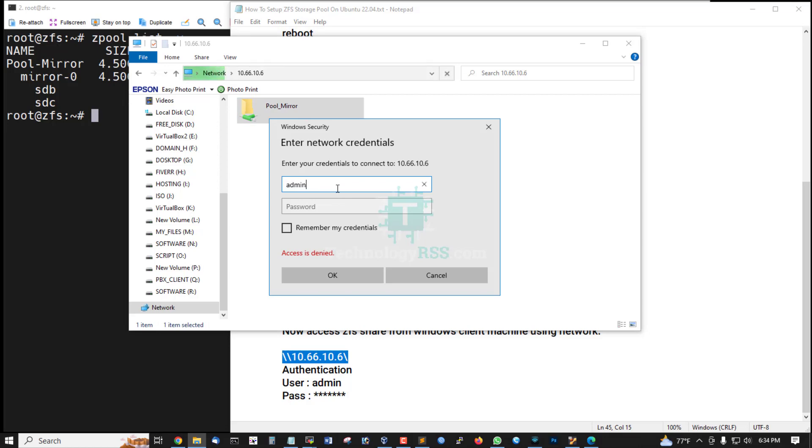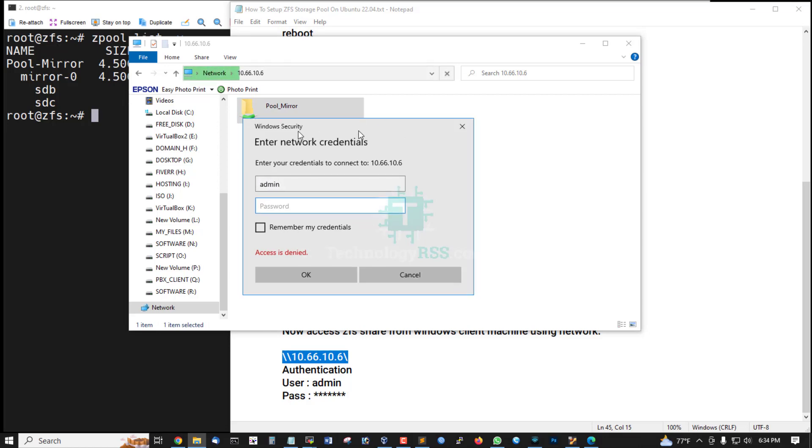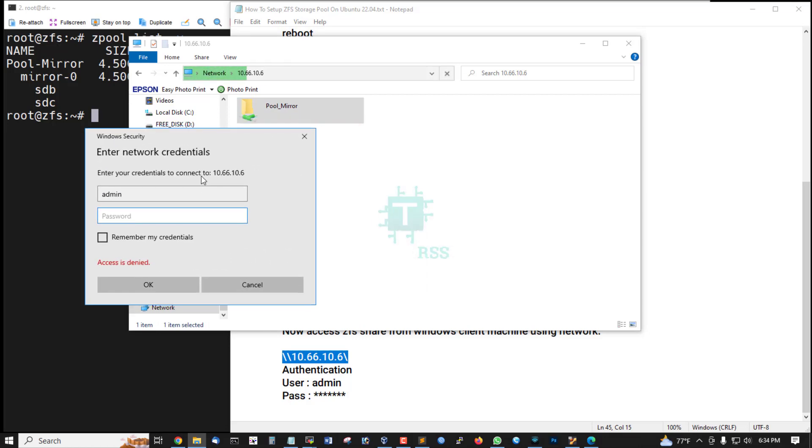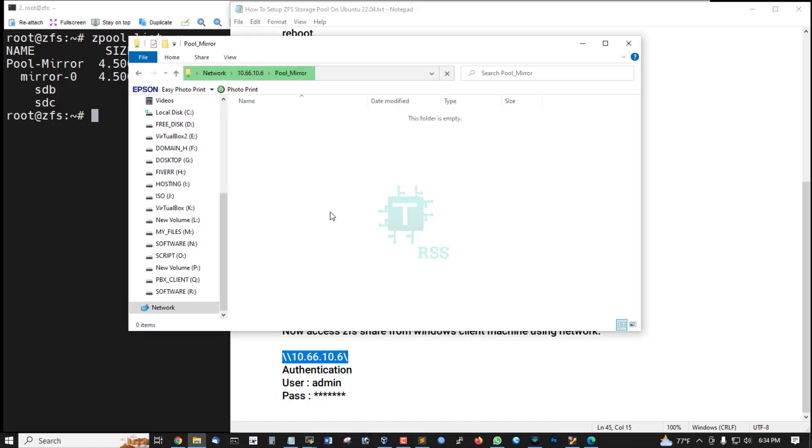Admin password. You can remember my credential or just click OK.